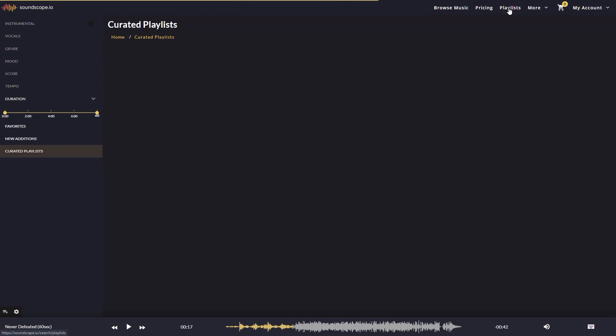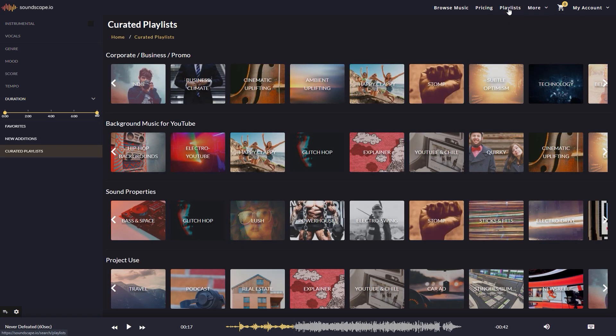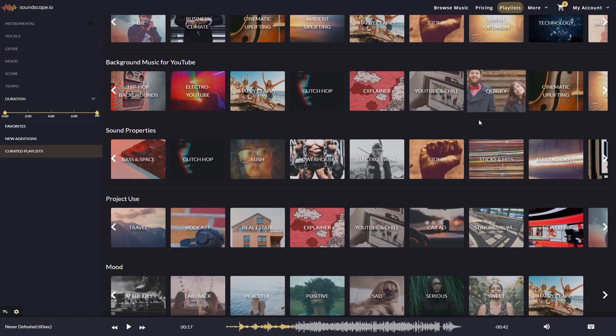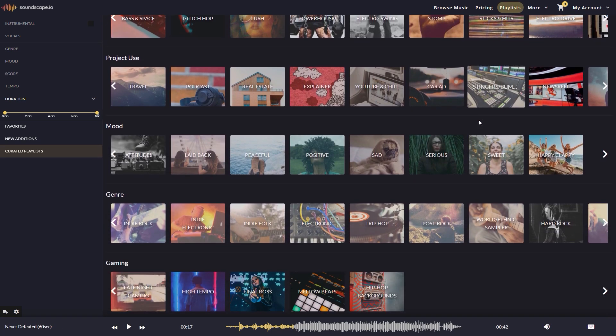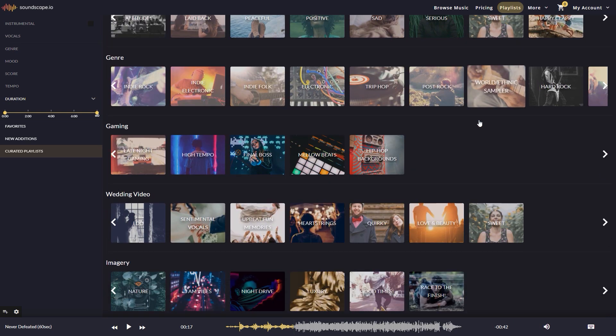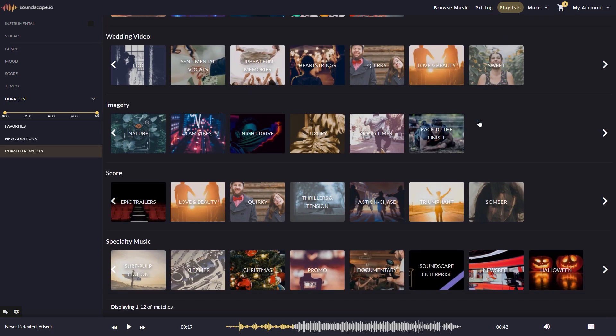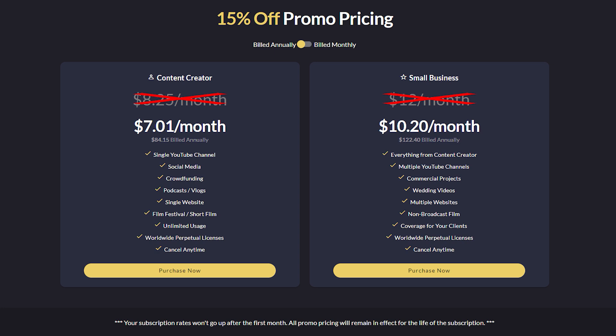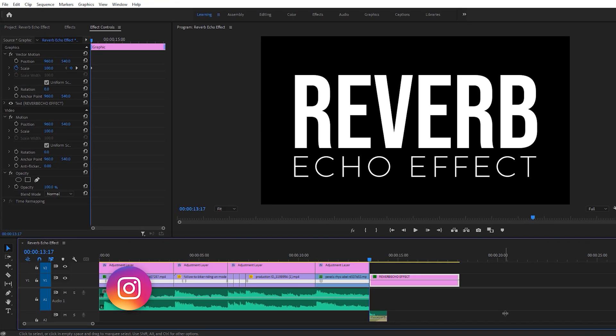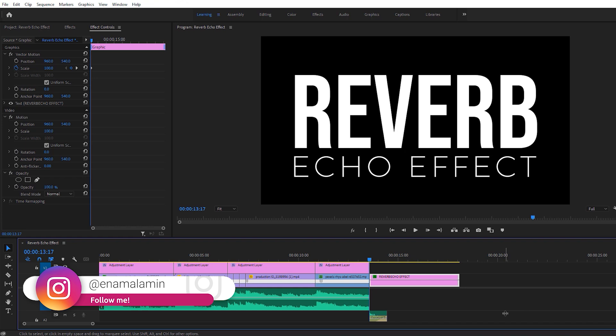Also, you can search by curated playlists. There's a great background music for YouTube section that focuses on playlists that work nicely in videos with dialogue. You can download all of the music with a single subscription, and you can check it out from my description link to get 15% discount.